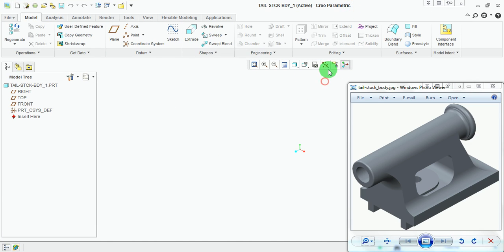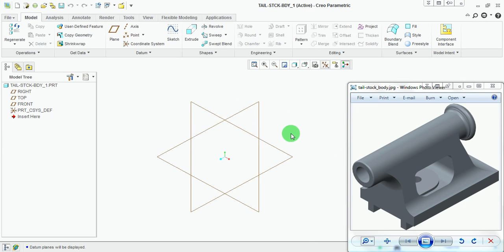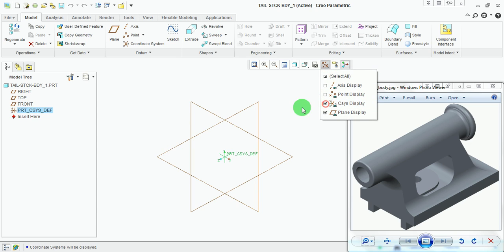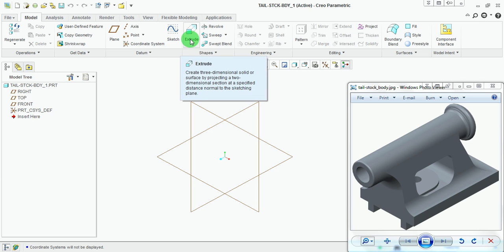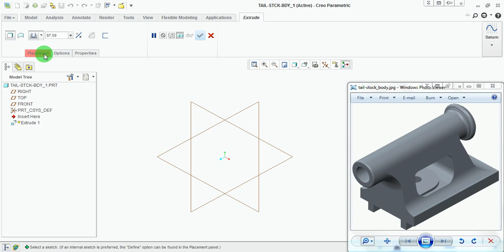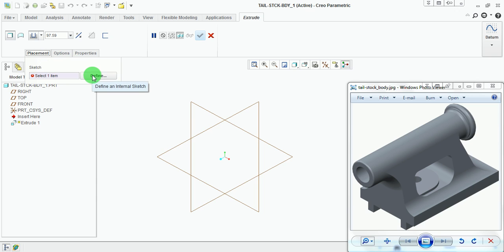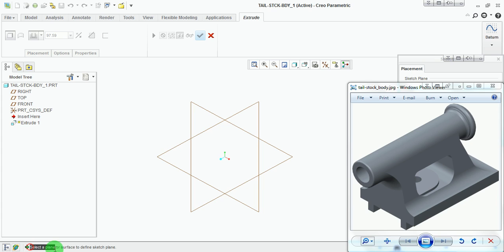Maximize this window and switch on the datum planes. This is the isometric representation of the model in space. There are three datum planes — right, top, and front — along with a default coordinate system at the center. You can switch on the coordinate system from here, but right now we don't need it. Switch off the datum coordinate system. Now create an extrude block to represent the overall dimensions of the tailstock body. Pick on Extrude, pick on Placement, and define the sketching plane.